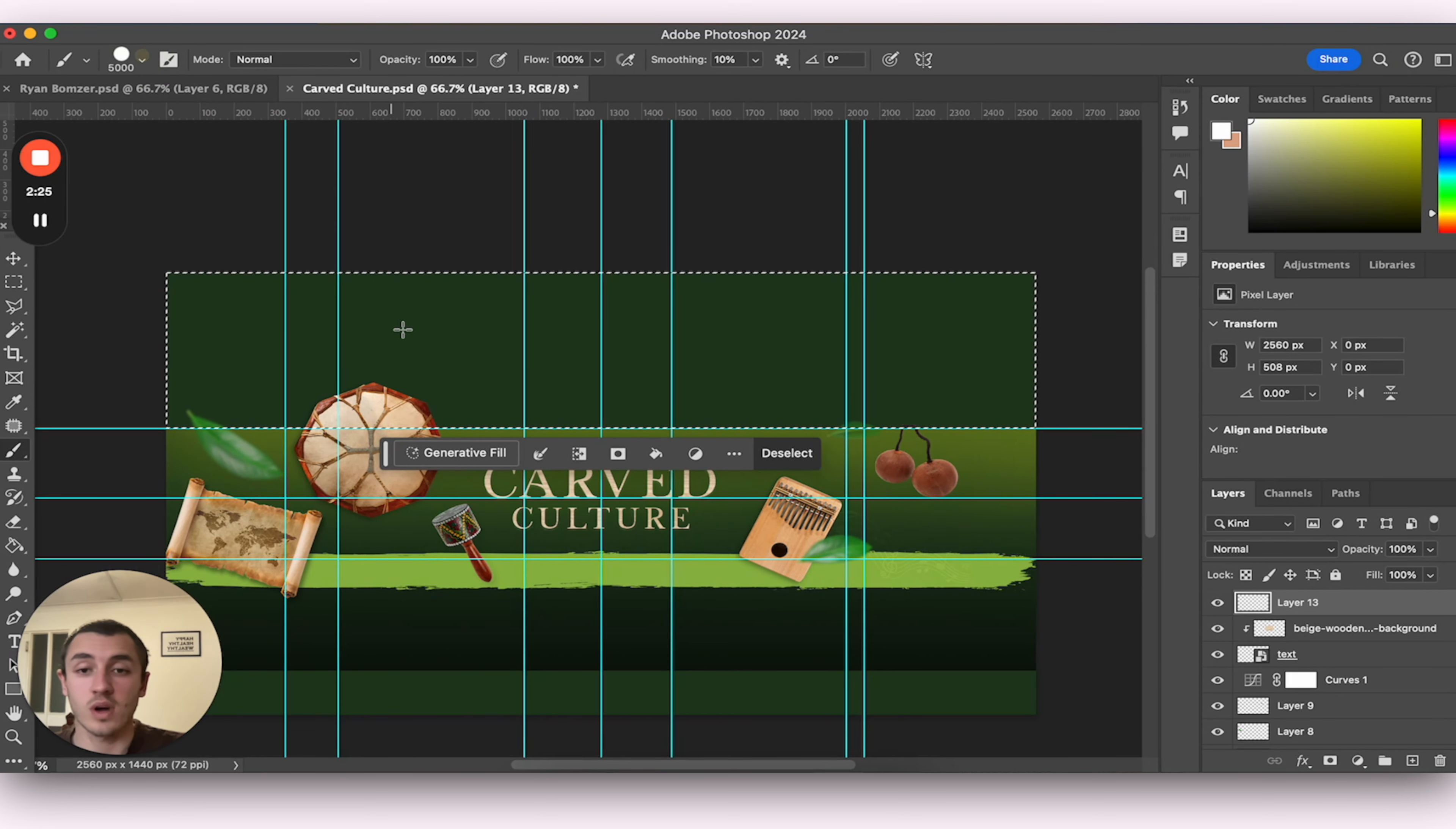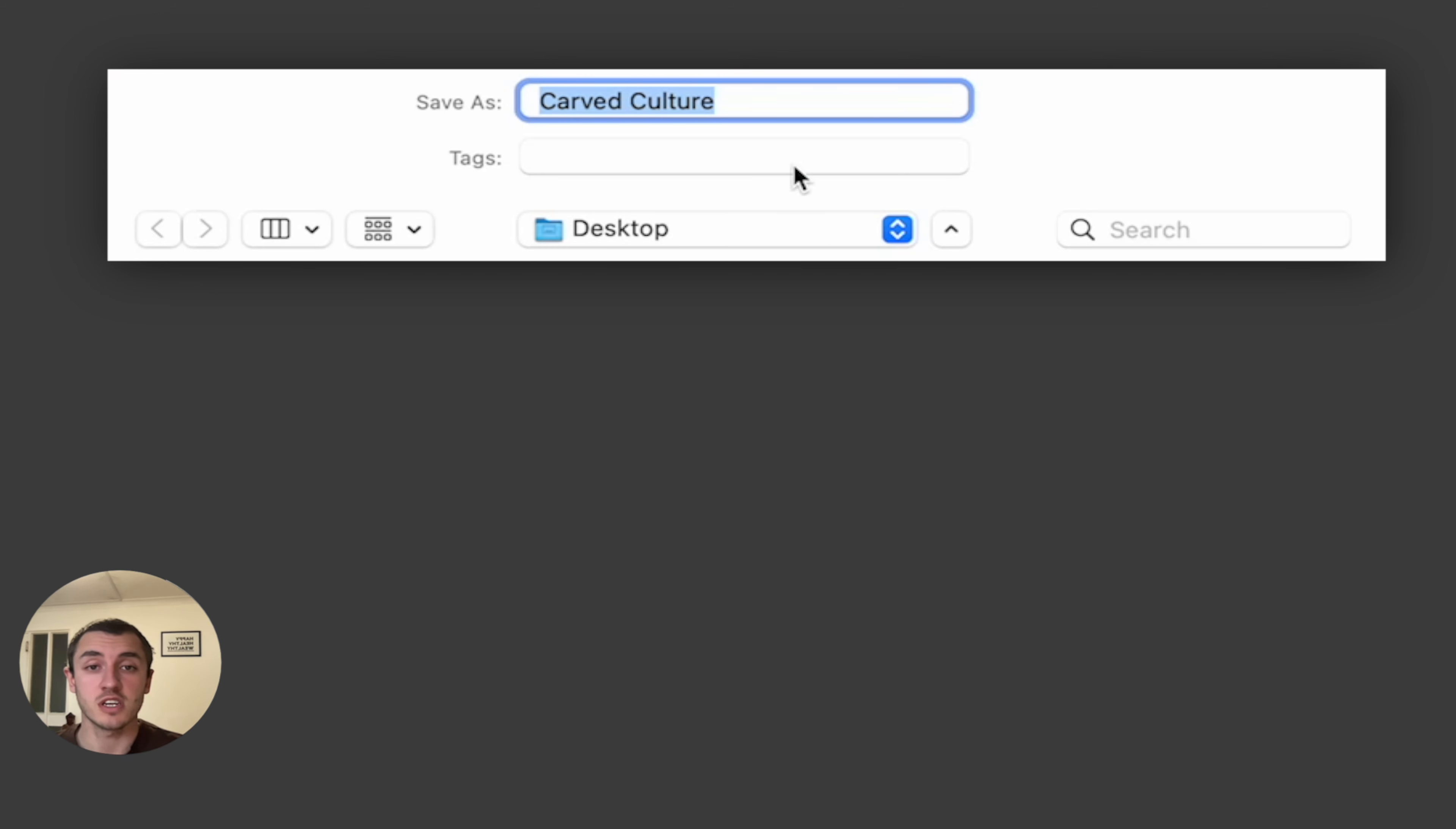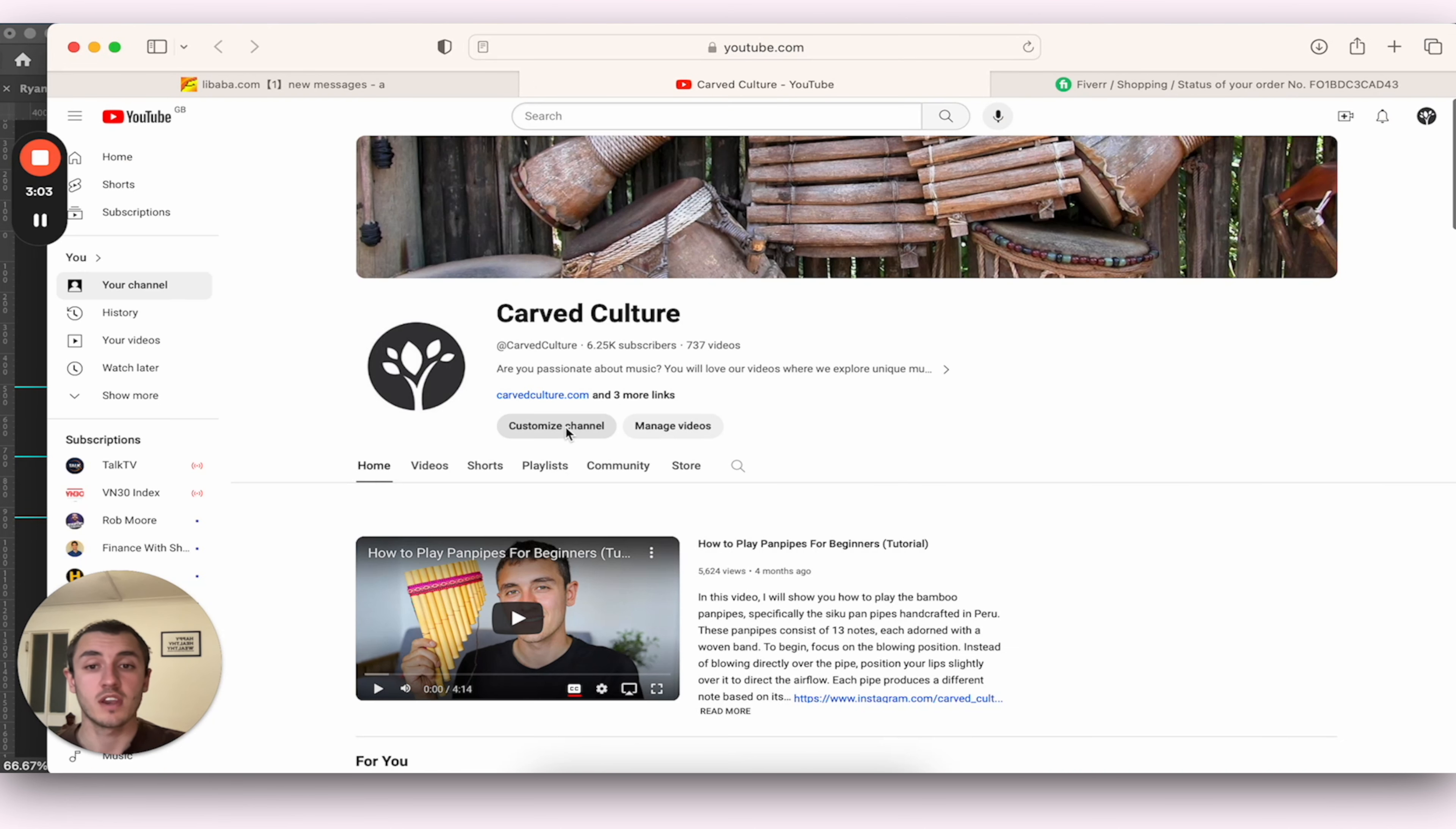So now if I actually download this as a PNG and upload it to YouTube, it will work. So if I go Export, Quick Export as PNG and I go Carved Culture, YouTube, Banner. That's going to save to my desktop.